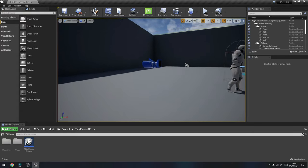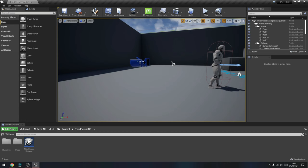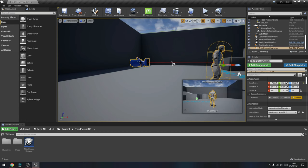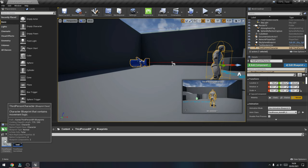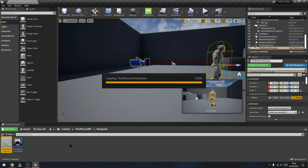The first thing we're going to do is change the camera from a third person view to a first person view. As you can see, when I clicked on the camera, this is how the camera sees the actor. So we're going to be changing that inside the character's blueprint — we'll go to the Blueprints folder and open up the Third Person Character blueprint.